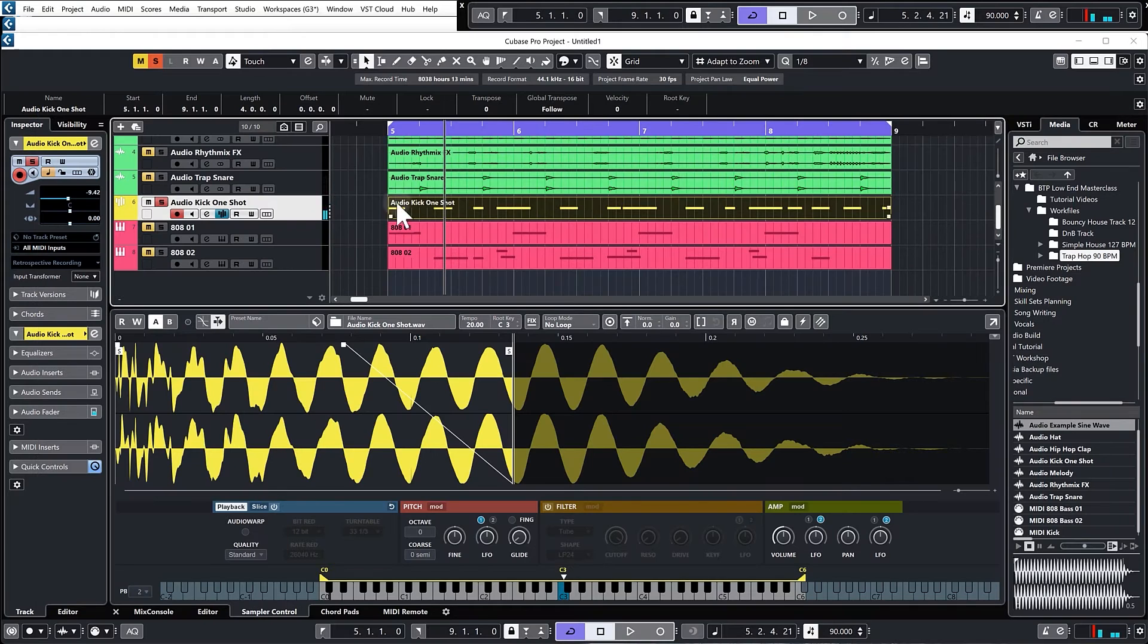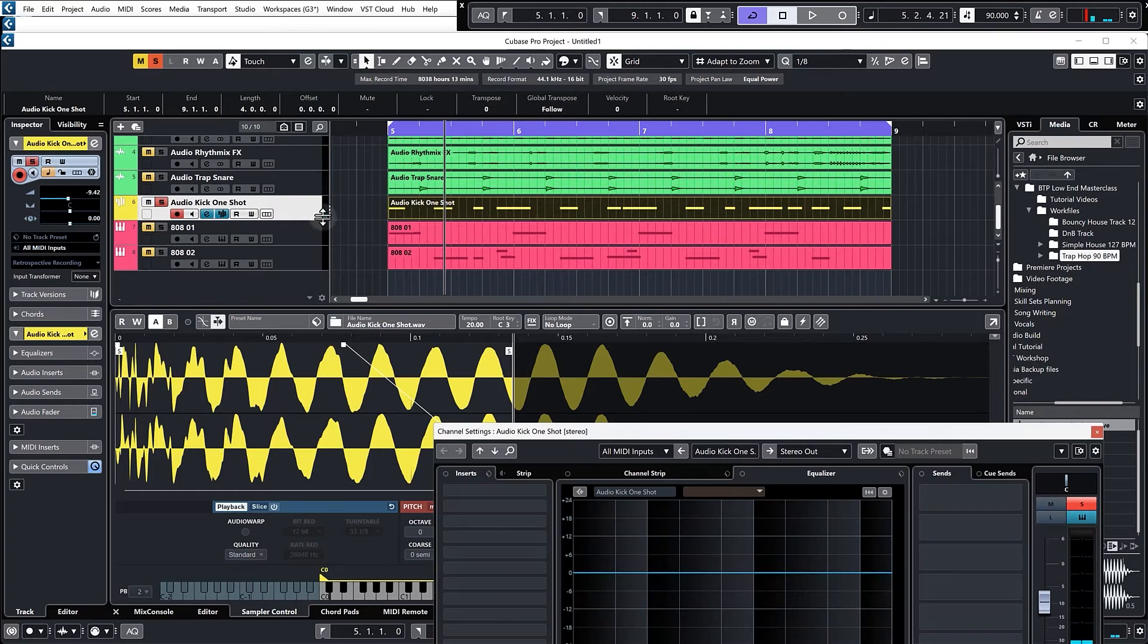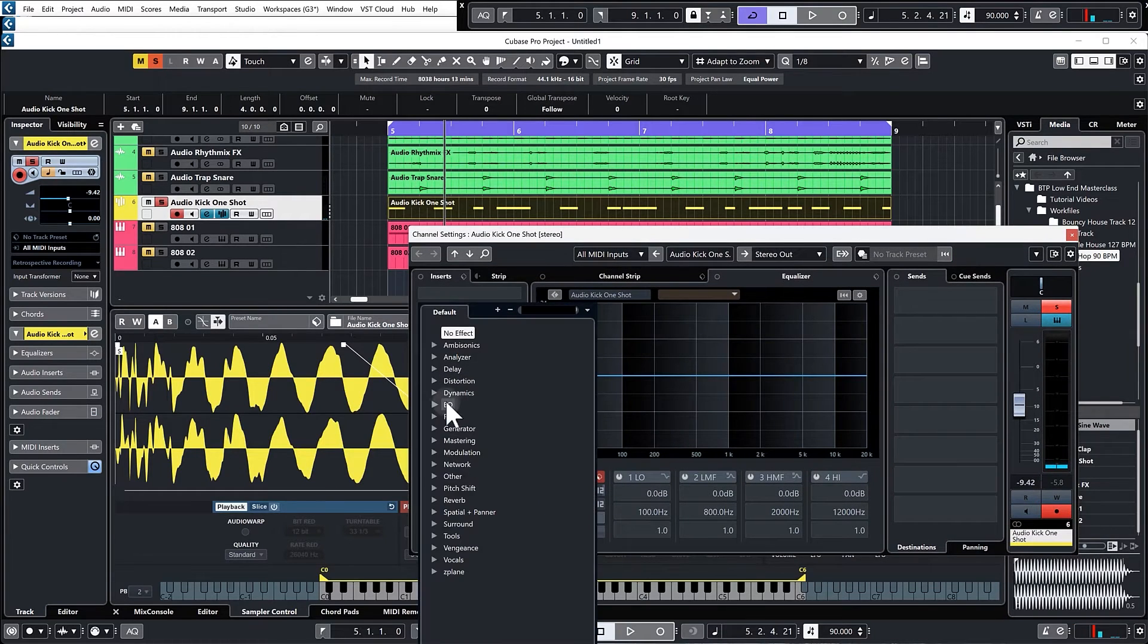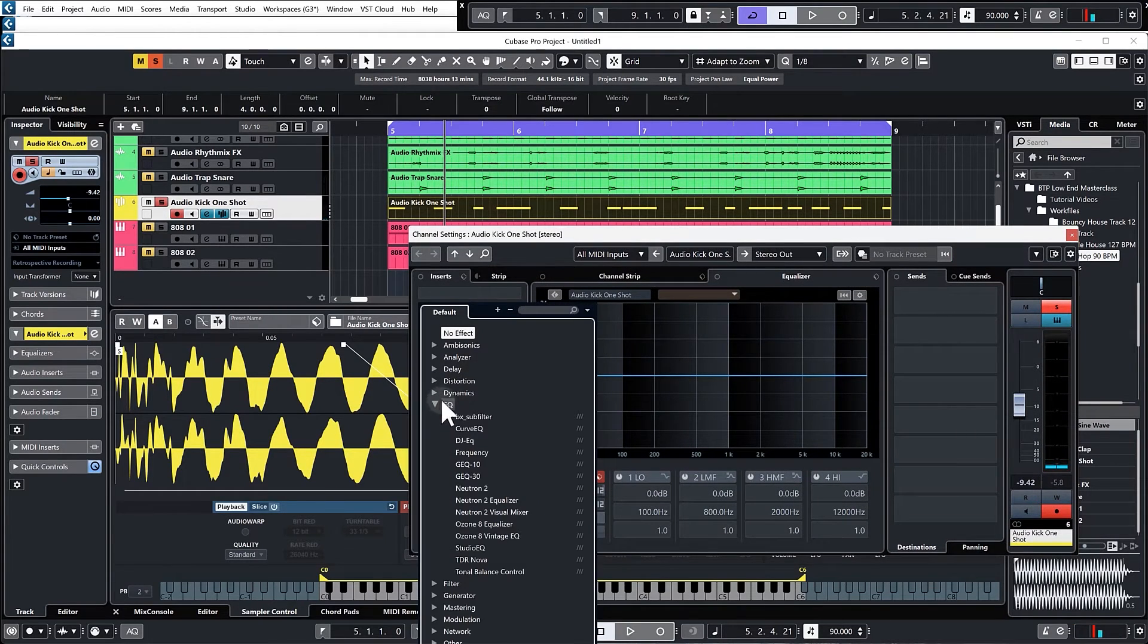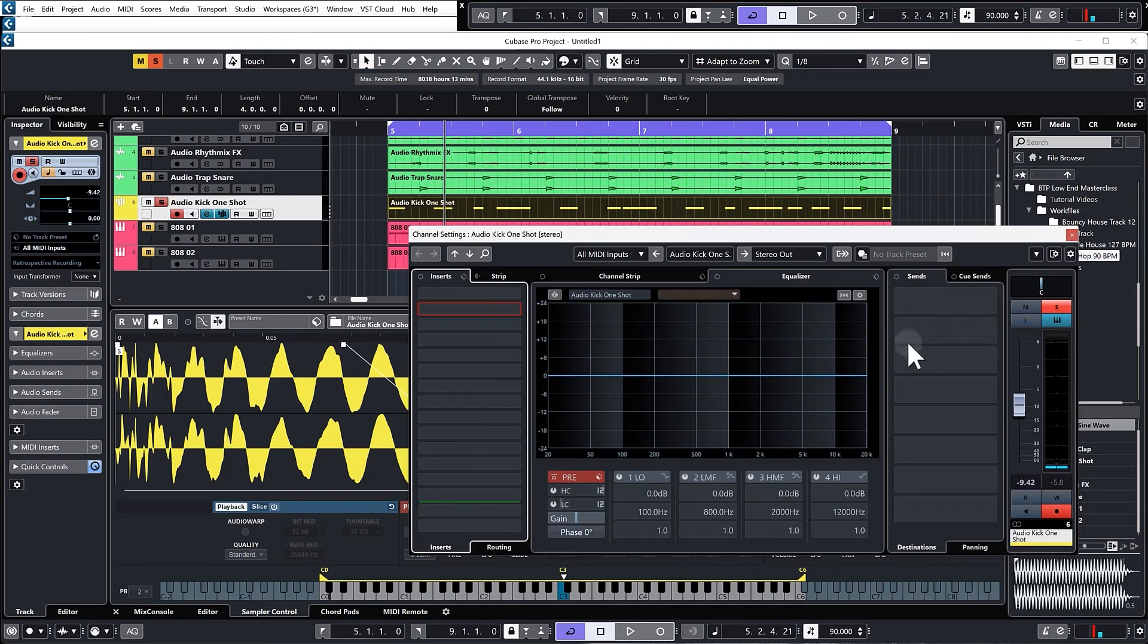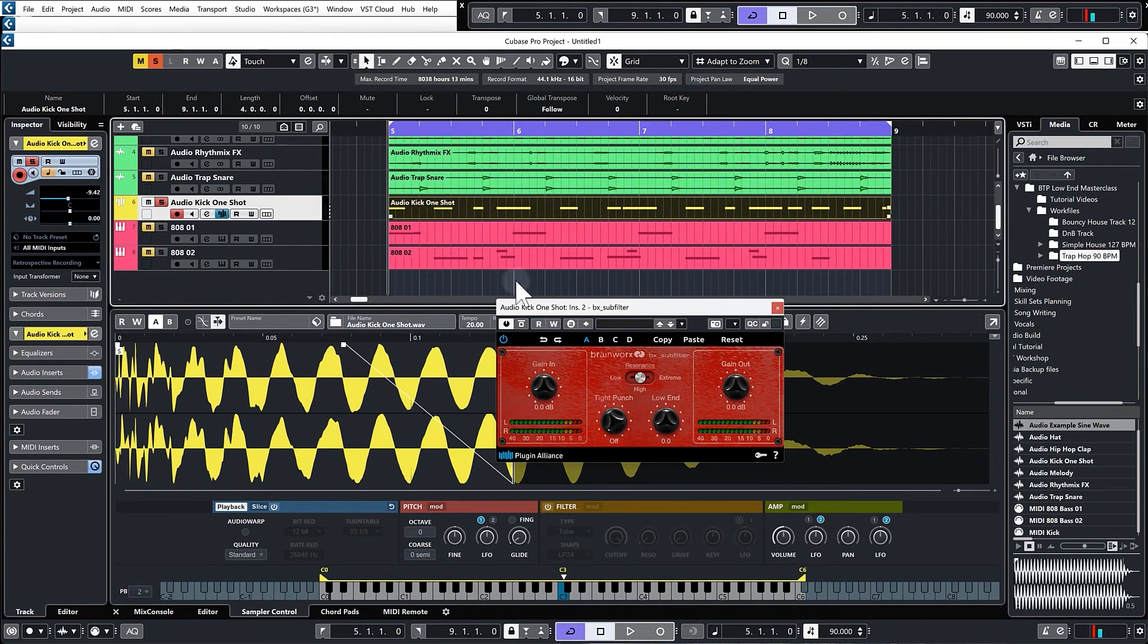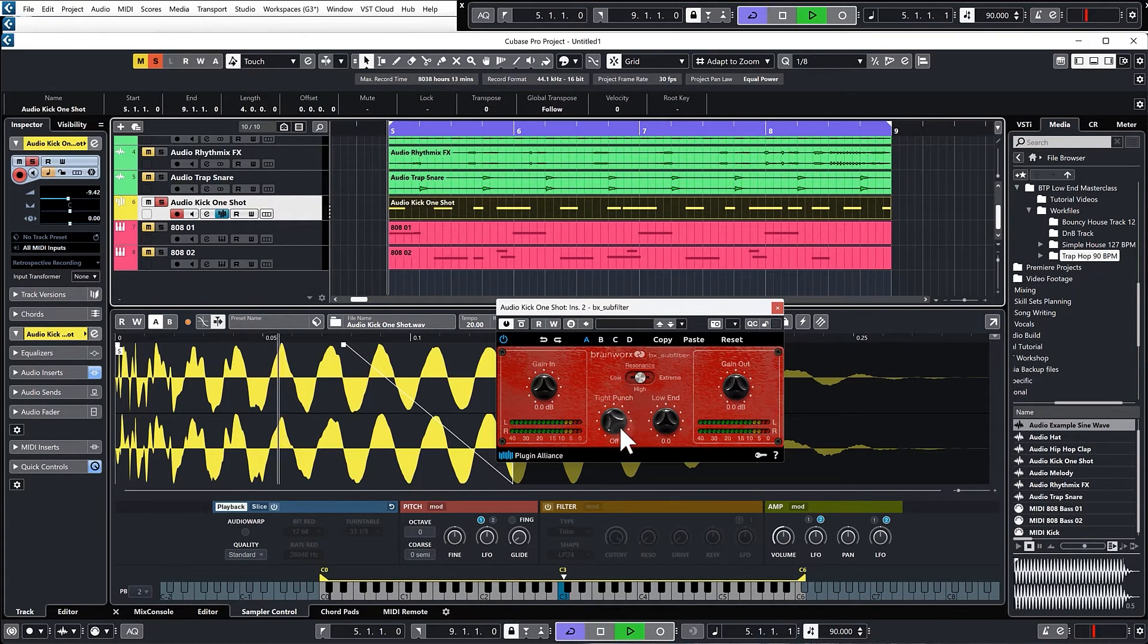So what I'm going to do quickly is just add a BX sub filter, which I've talked about already, and I'm going to use this to boost the sub bass of the kick because we've lost some in pitching it up.